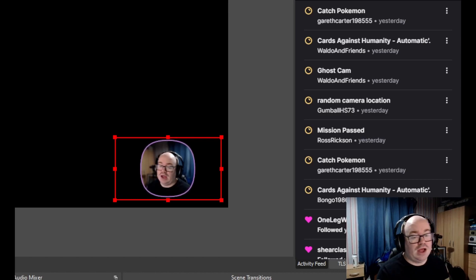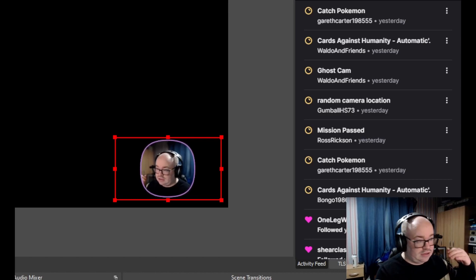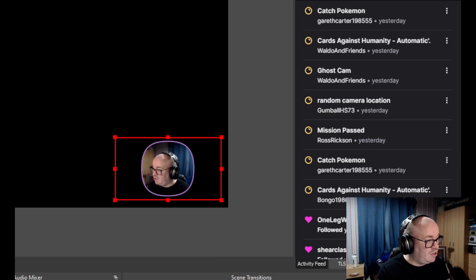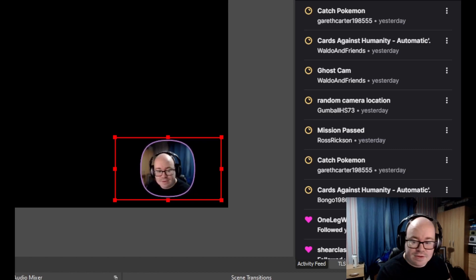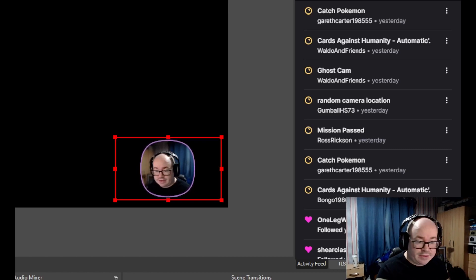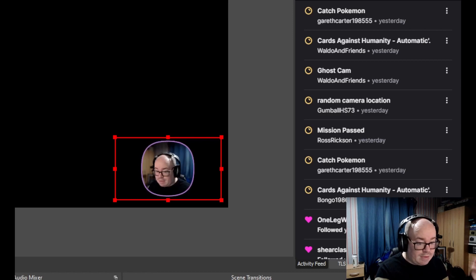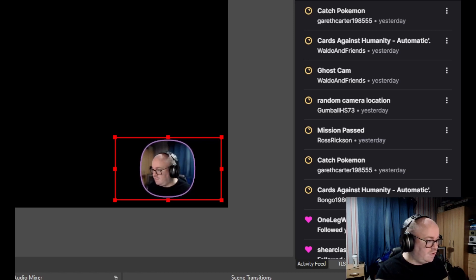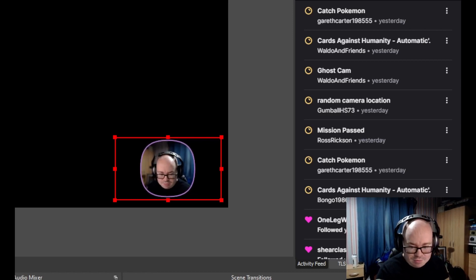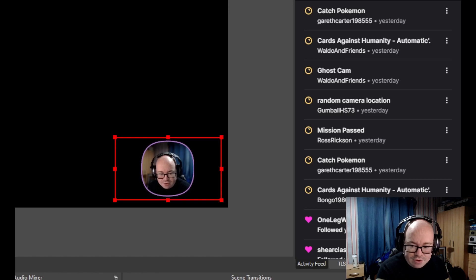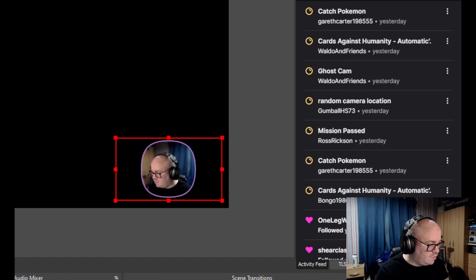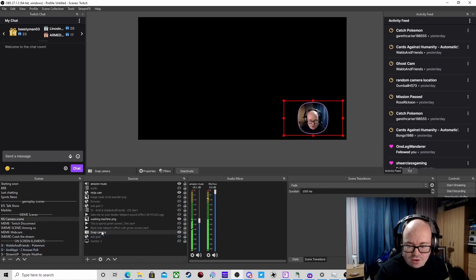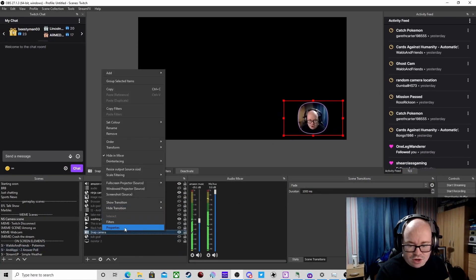It goes with the music. It's not massively intrusive, it just depends how you want it. We're going to show you how we've added it to the source. For example, we're going to use the Snap Camera, which is my camera.